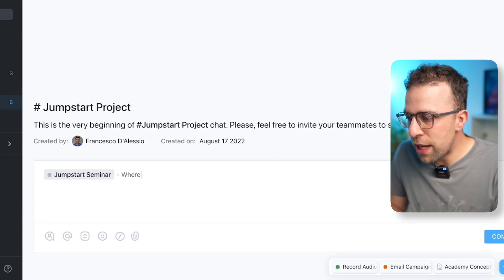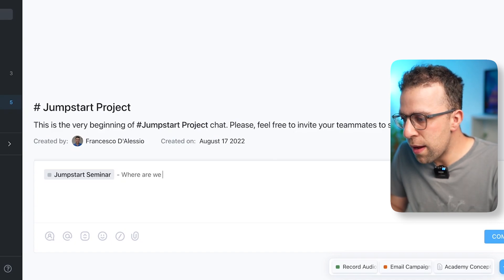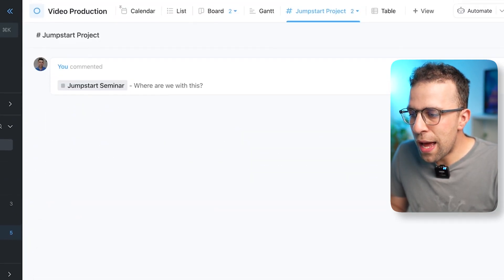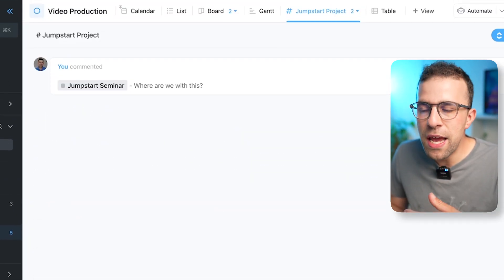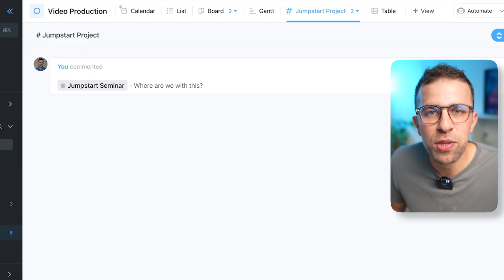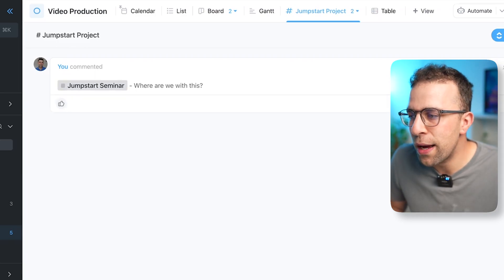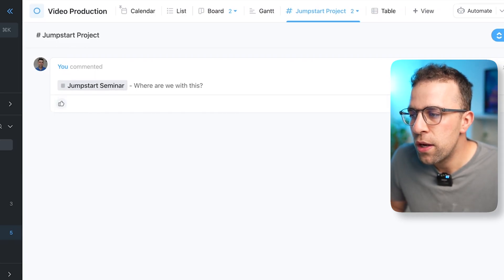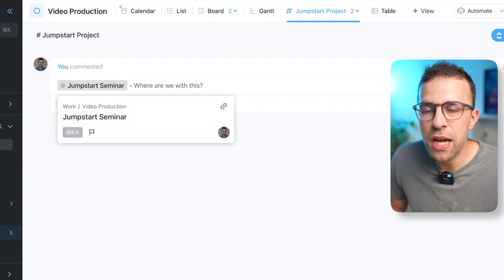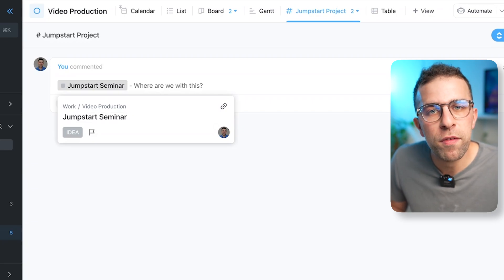You could say 'Where are we with this?' and it contacts that specific task and allows the person to click into it and even see a preview of the stage that it's working in.